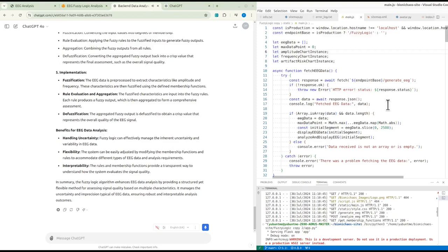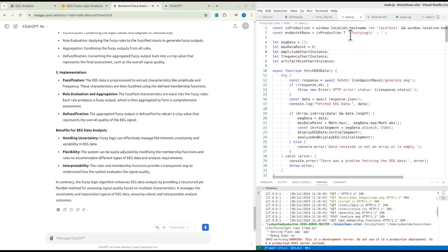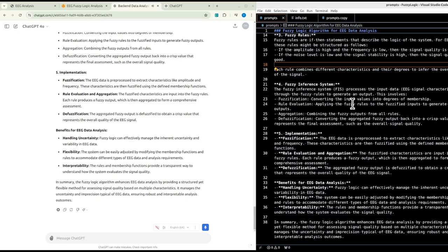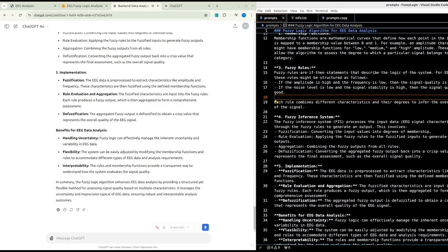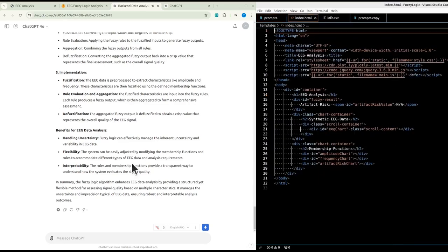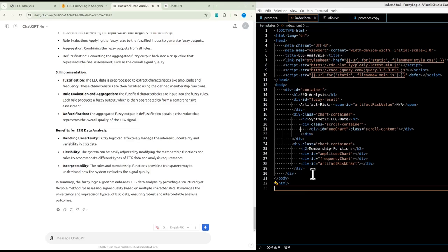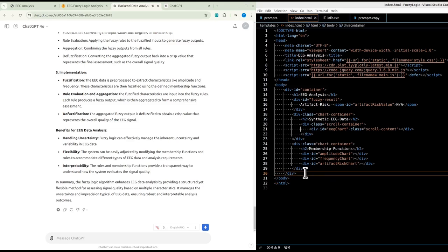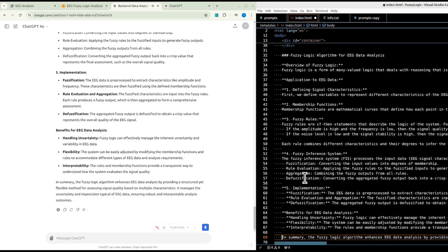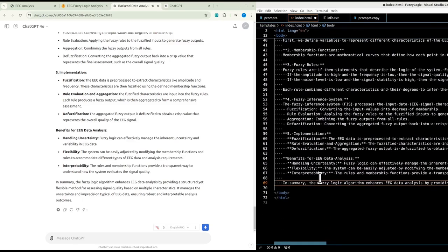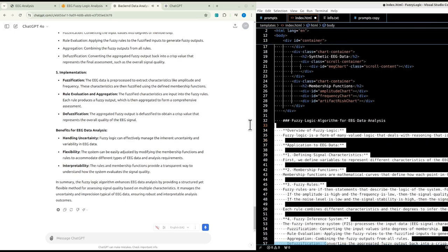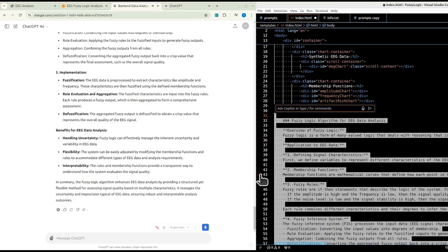Overview of fuzzy logic: fuzzy logic is a form of many-valued logic that deals with reasoning that is approximate rather than fixed and exact. In fuzzy logic, truth values can range between zero and one, representing the degree of truth. This is particularly useful for handling uncertain or imprecise information. For EEG data, we first define variables to represent characteristics like amplitude, frequency, noise level, and signal stability, each associated with a fuzzy set.